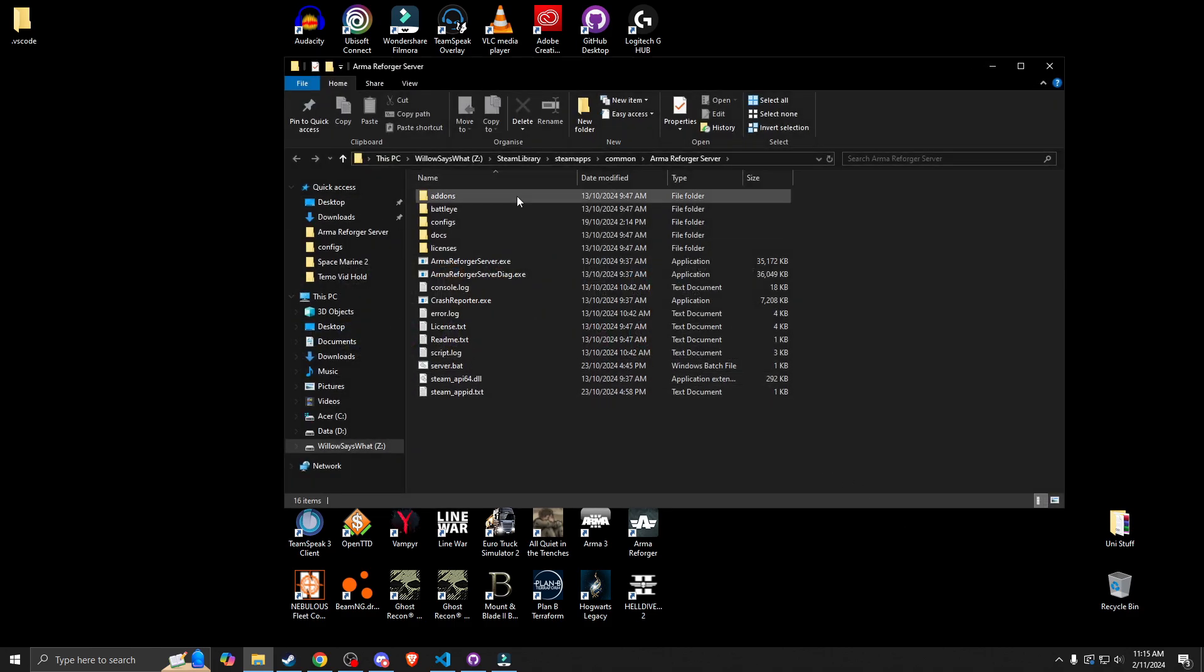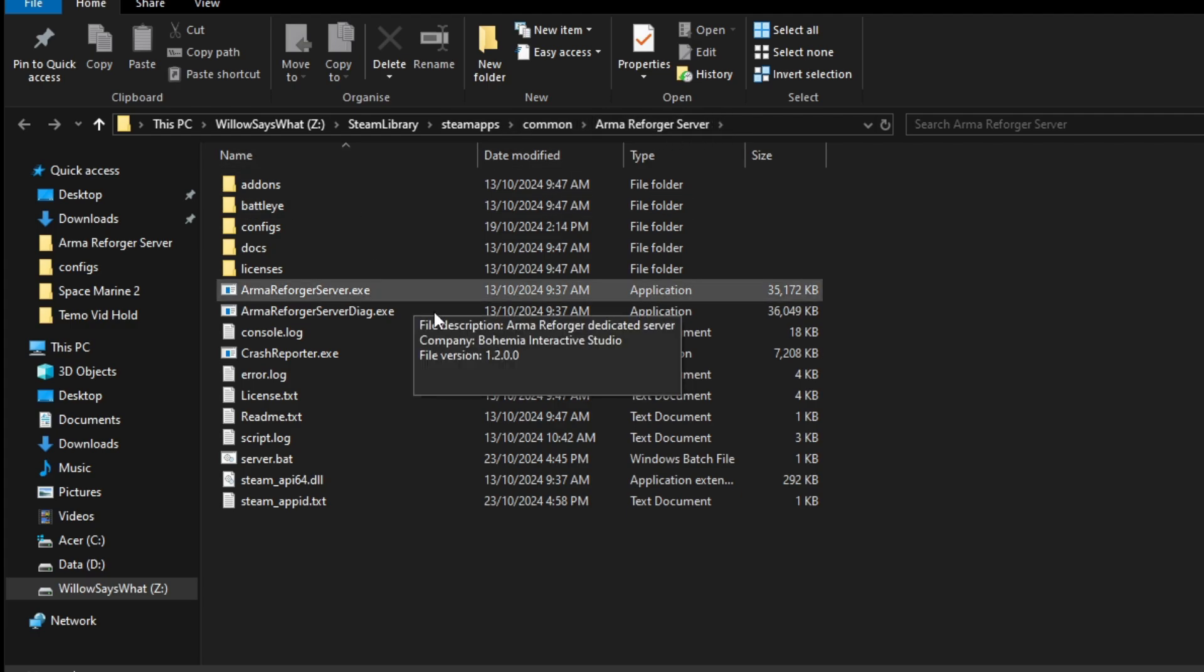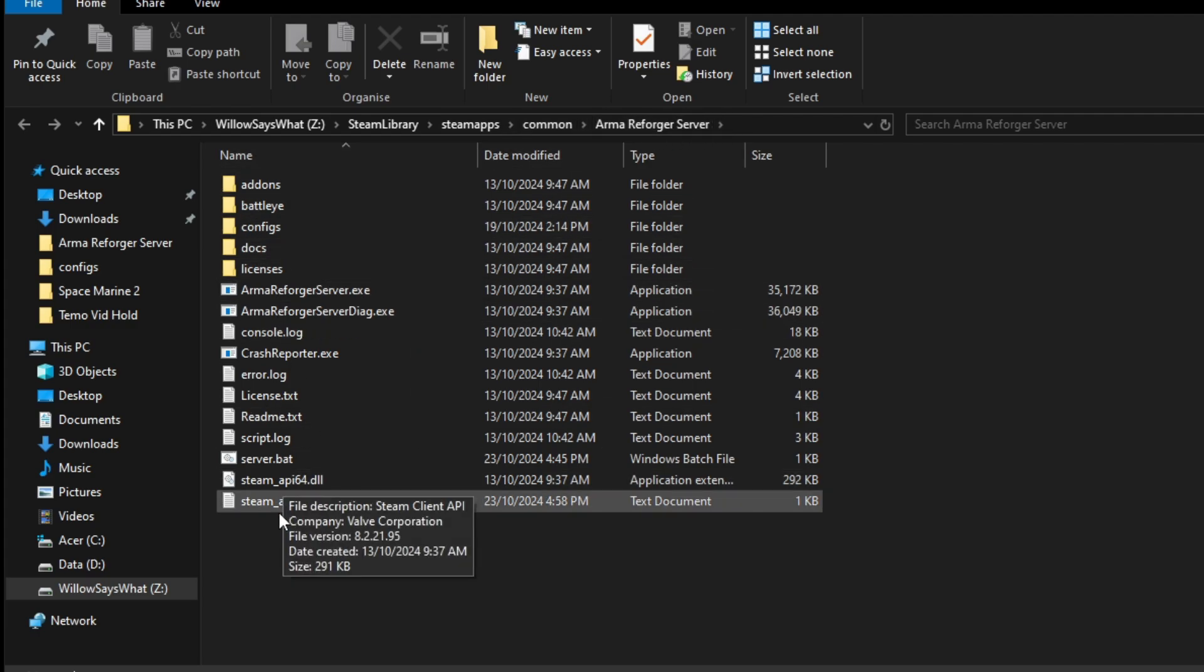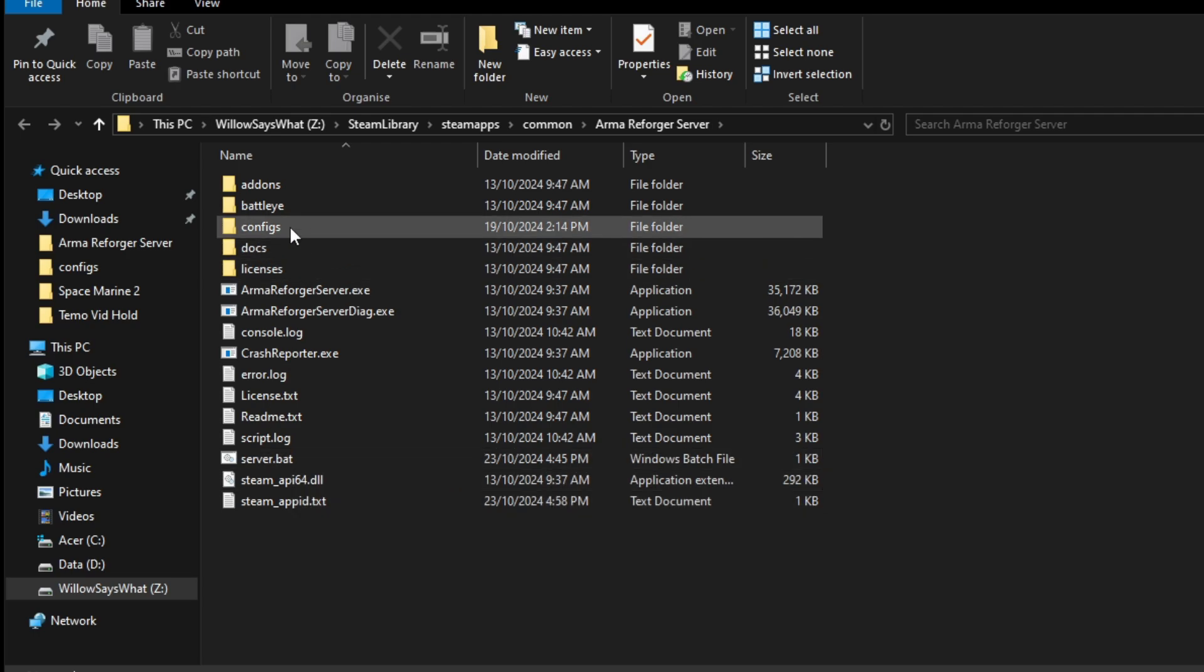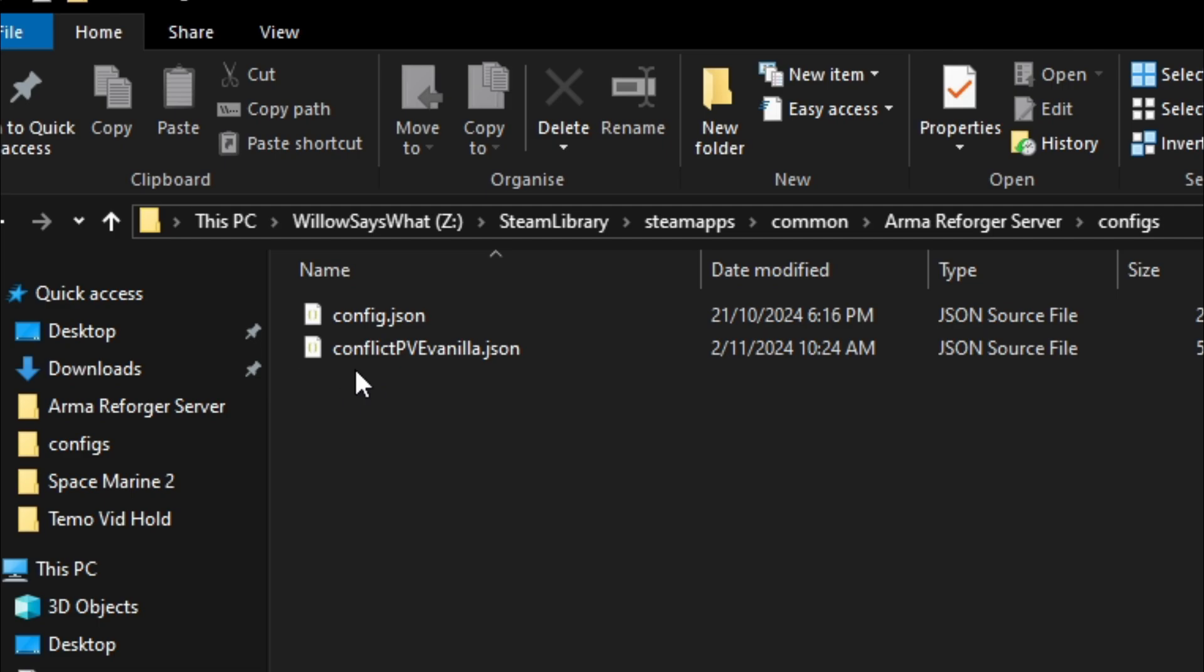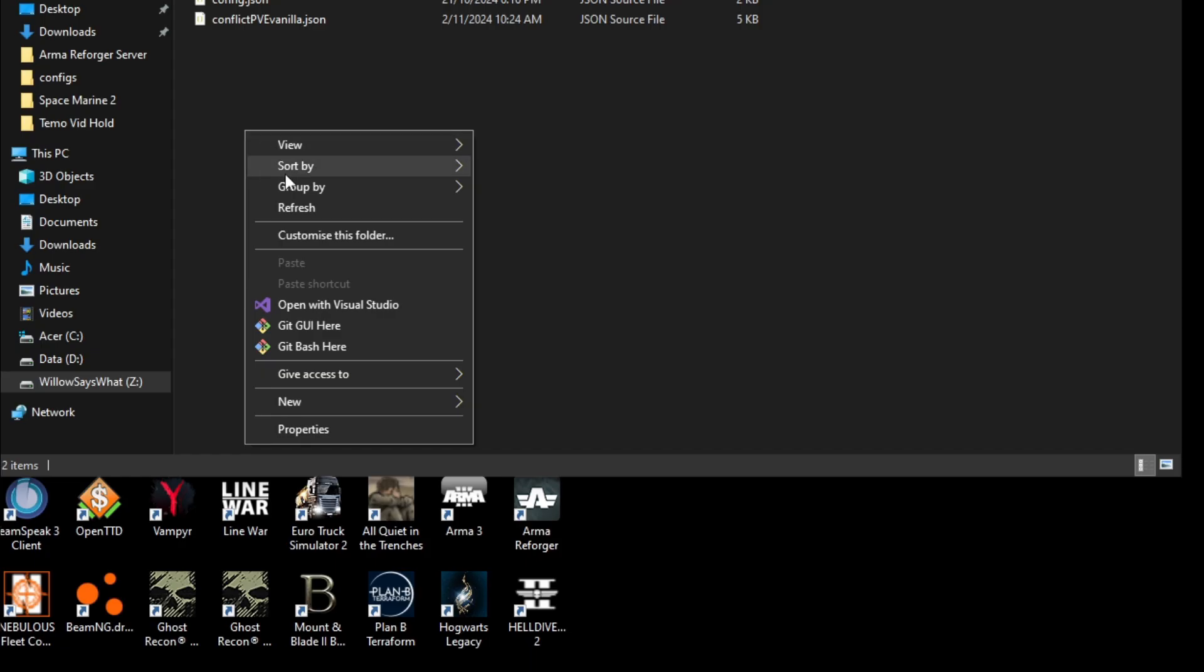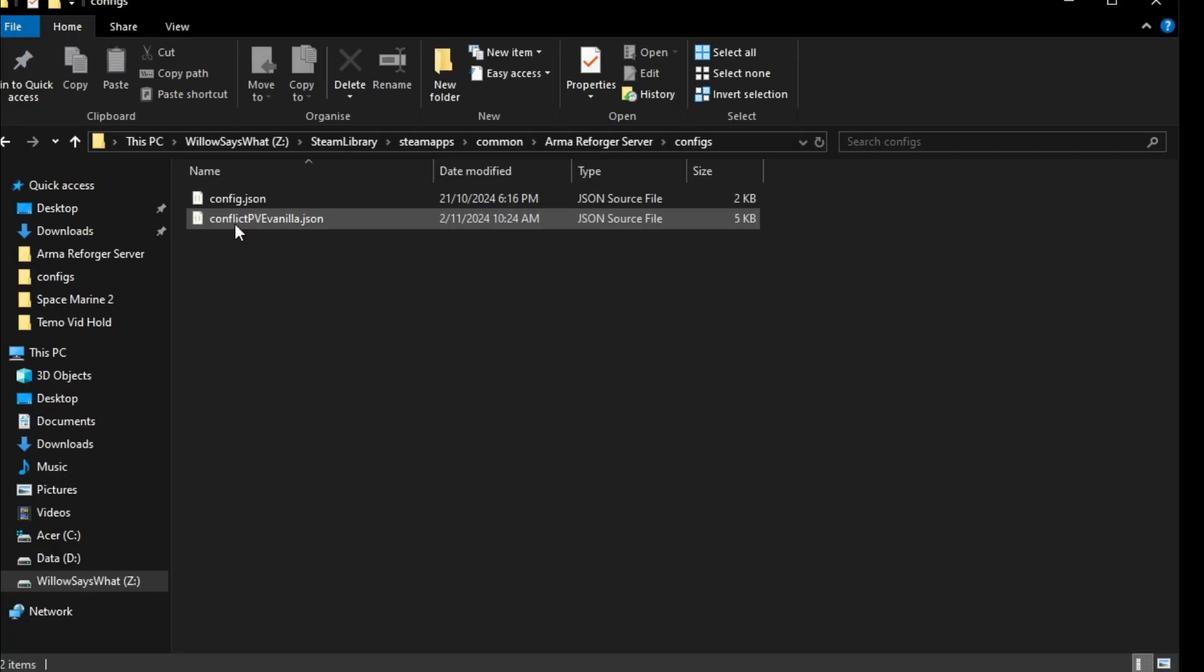So now you start to understand why we called the folder configs. Let's jump into Armory Forger server, and then we got configs. This is why we call it configs because now we have two configs and I want you to make this file. So new text file and then I want you to rename it to this.